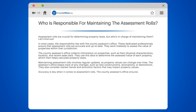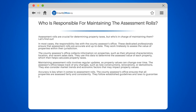Accuracy is key when it comes to assessment roles. The County Assessor's Office ensures that all properties are assessed fairly and consistently. They follow established guidelines and laws to guarantee a fair distribution of the tax burden among property owners.